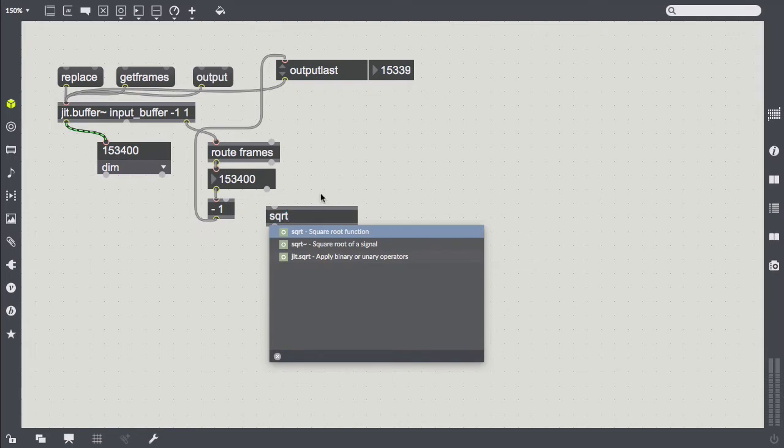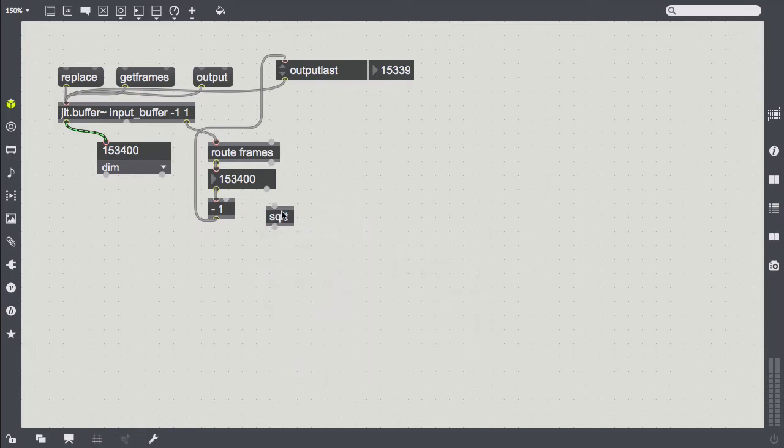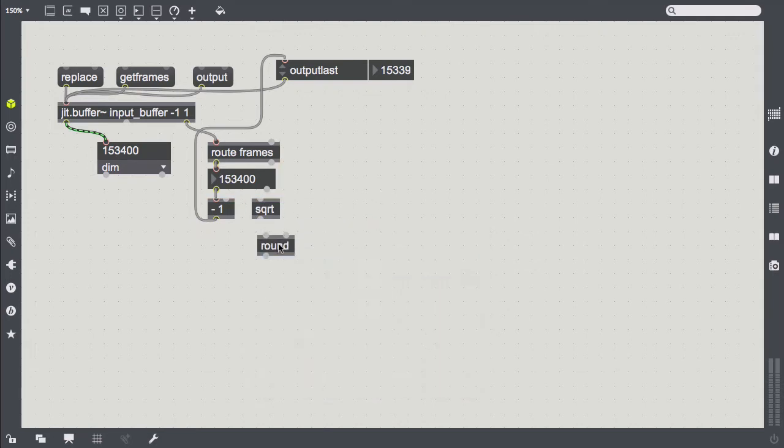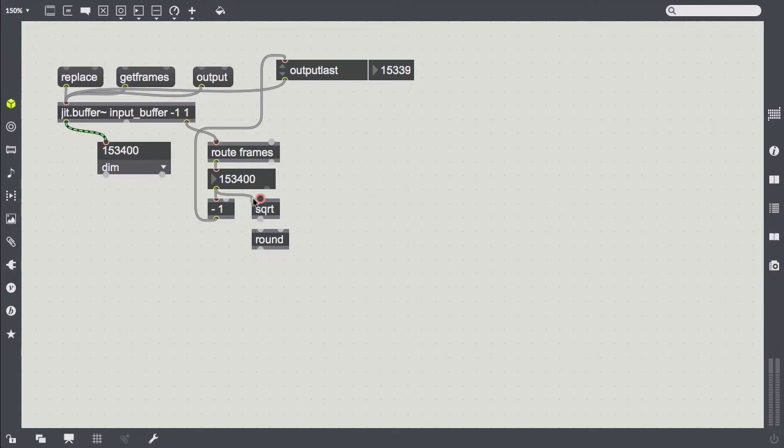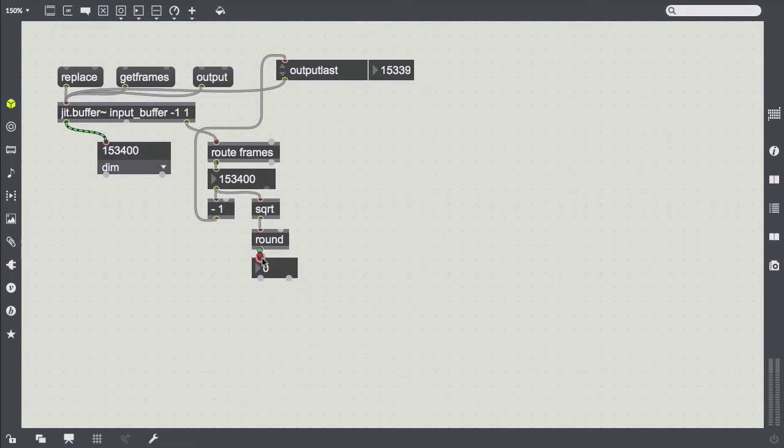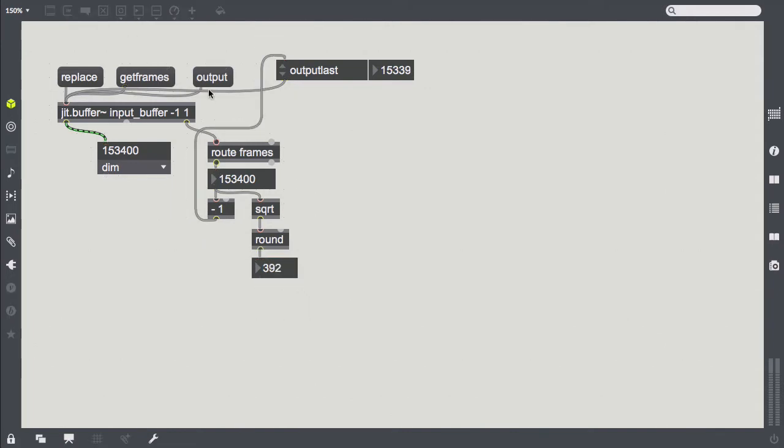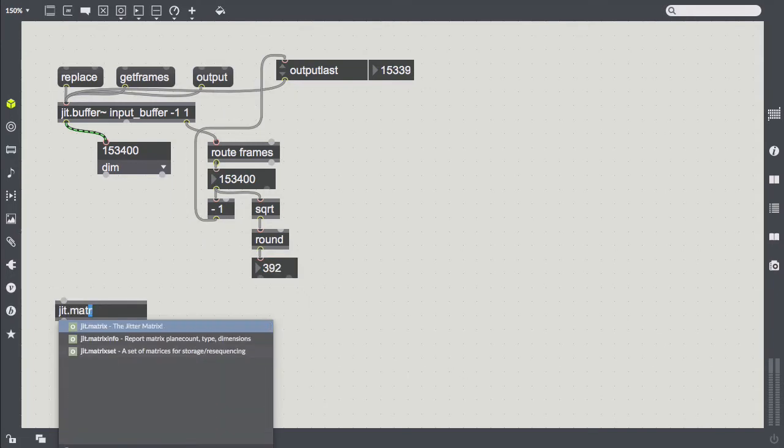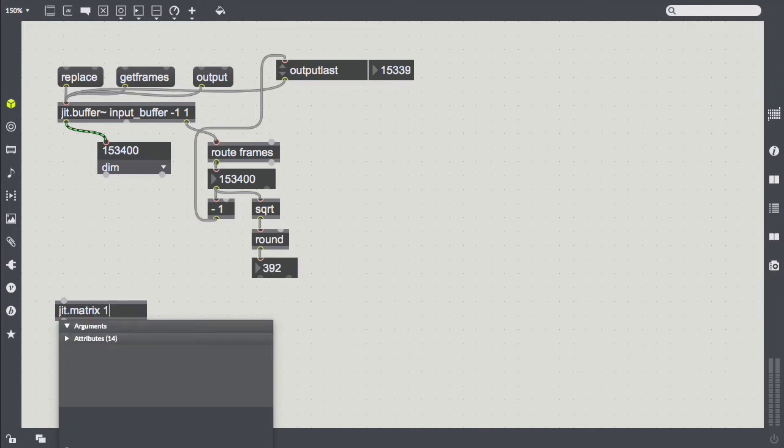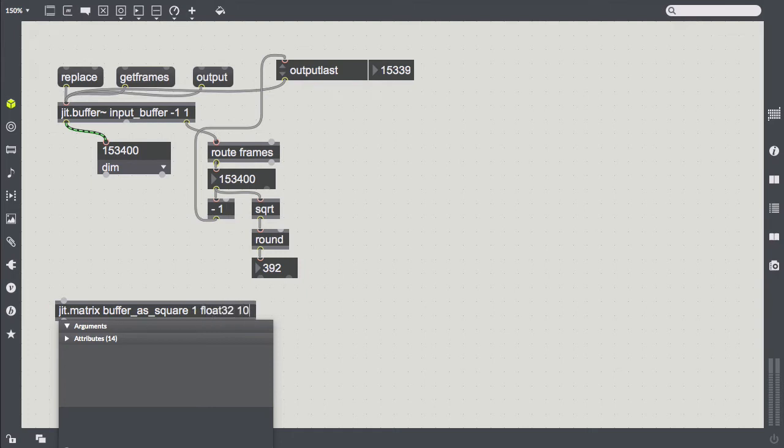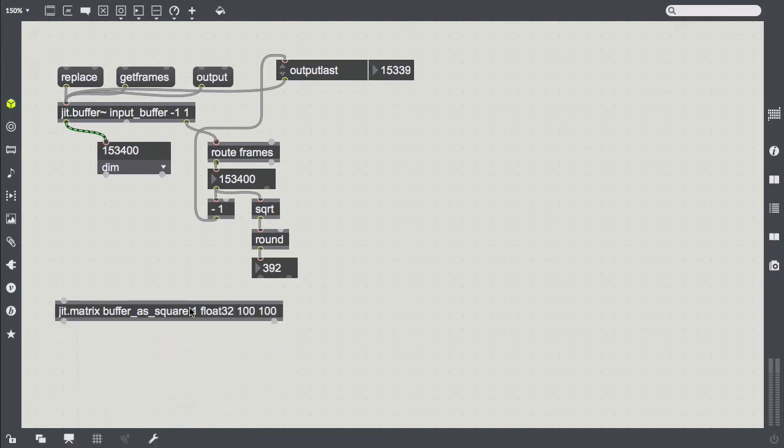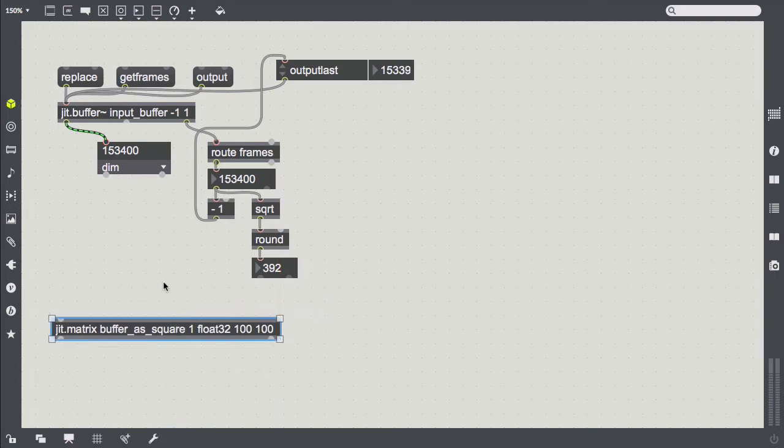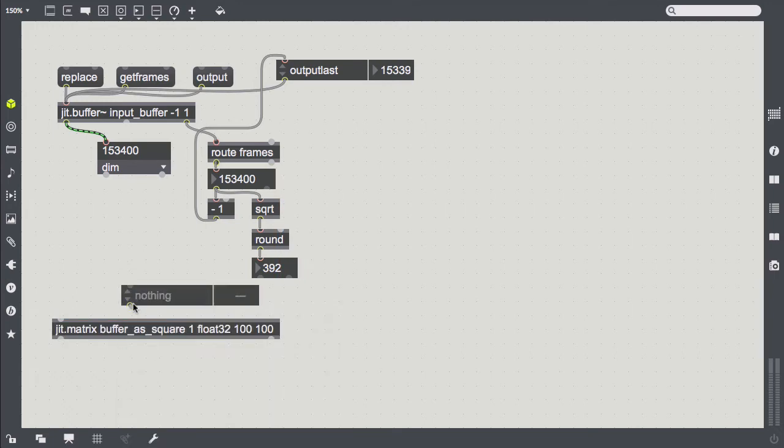Now we trigger output again and see that the output matrix now has the correct amount of cells. For what we are going to do, however, we want that matrix data to be two-dimensional rather than one-dimensional. We want a square matrix more precisely. So we take the square root and round. Unfortunately there is no ceil object in max, and for this tutorial I didn't want to instantiate a javascript object or do a complex if-then calculation, so round will have to do here. Okay, so a one-plane two-dimensional matrix of float32 values, we'll name that buffer square, and set the right dimensions.